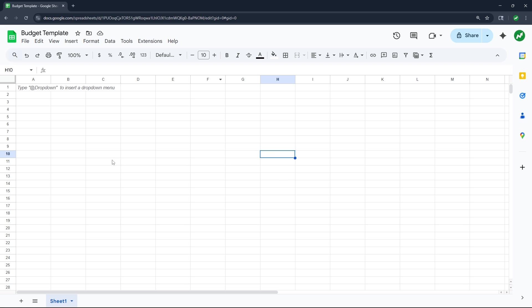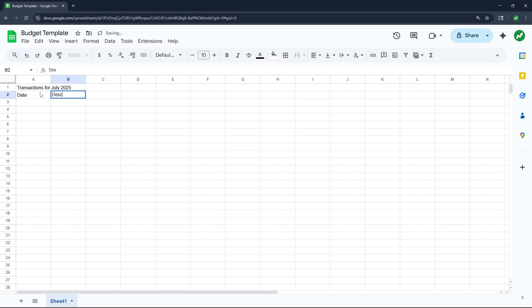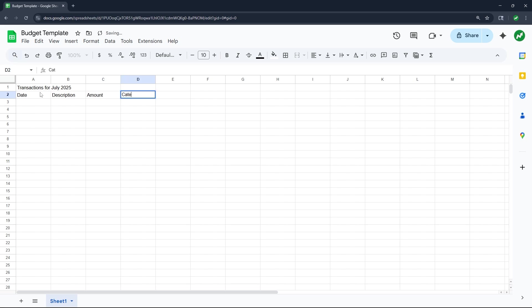So first we're going to need a blank spreadsheet. I'm going to start with my title, and the first table we're making will be called 'Transactions for July 2025,' since this is a monthly budget. Then our four subheadings will be the date, the description of our transaction, the amount, and which budget category it falls into.